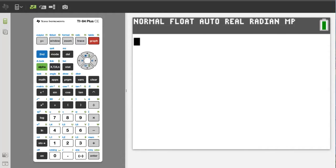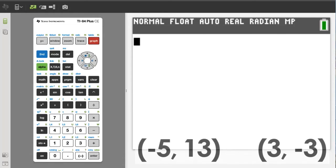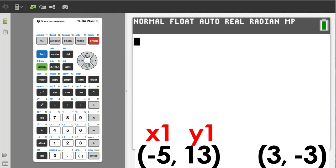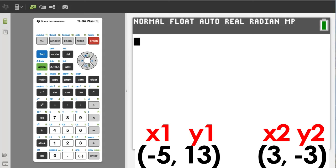If you are given two points, negative 5, 13 and 3, negative 3, what is the equation of a line that runs through those two points? This point will be x1, y1 and this point is x2, y2.